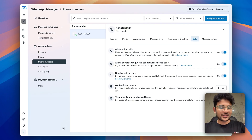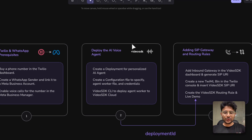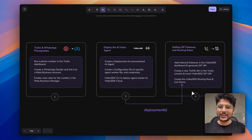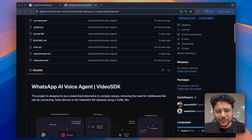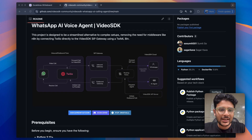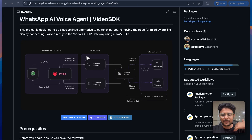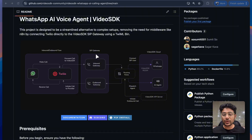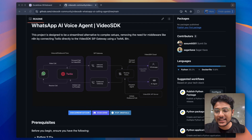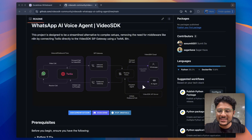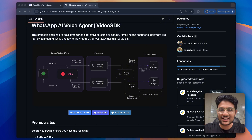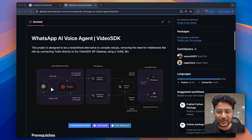Let's move to our second part: deploying the AI voice agent to VideoSDK cloud and connecting it with SIP. Here's a quick overview of why we do this. Whenever someone makes a call from WhatsApp, that call is forwarded to Twilio. Twilio forwards it to the VideoSDK SIP gateway. Using routing rules, we connect that SIP user to a VideoSDK room and dispatch an AI agent. To dispatch the agent, we first need to deploy it to VideoSDK cloud — that's why we have this code to deploy.